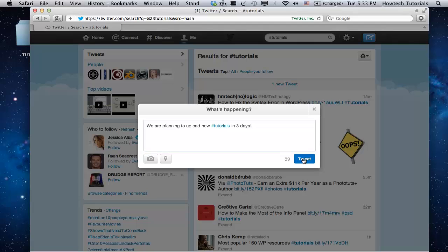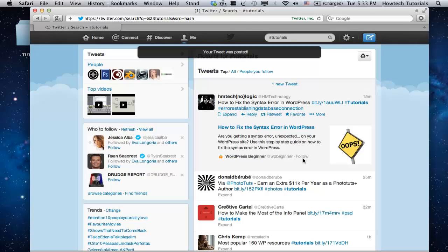The post is ready and we click tweet. Now our post will appear in Twitter search when people search for hashtag tutorials.